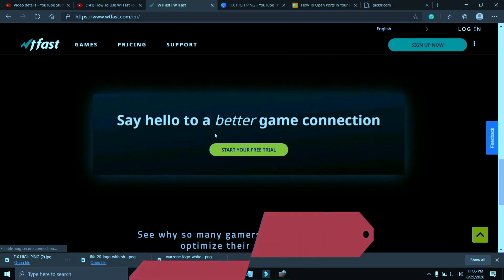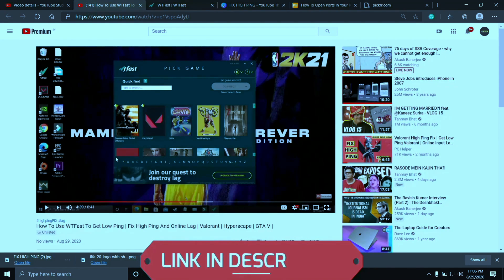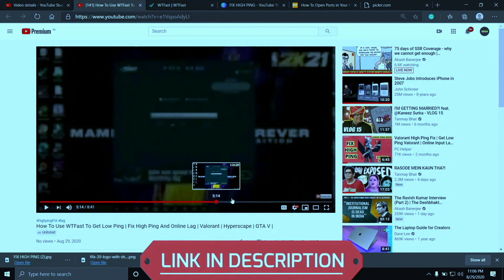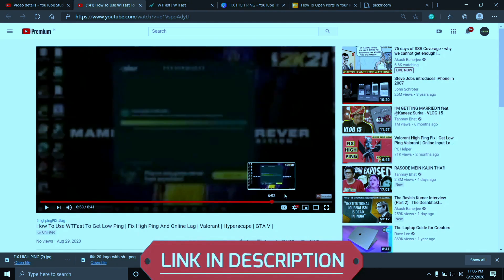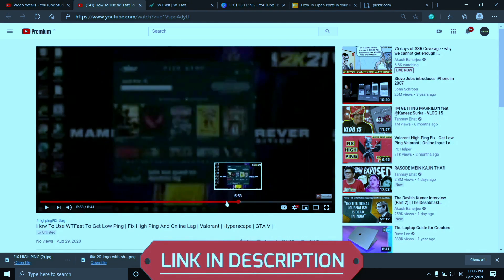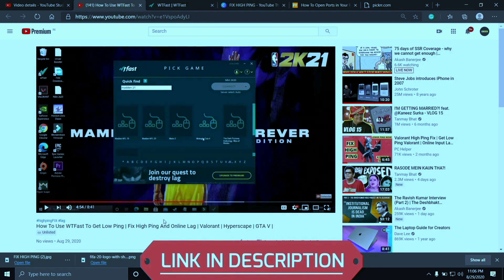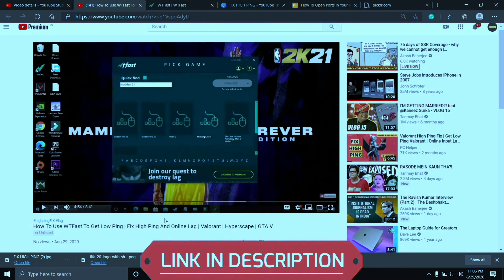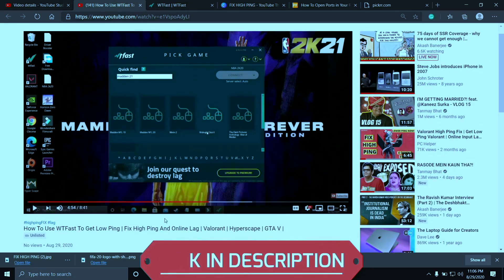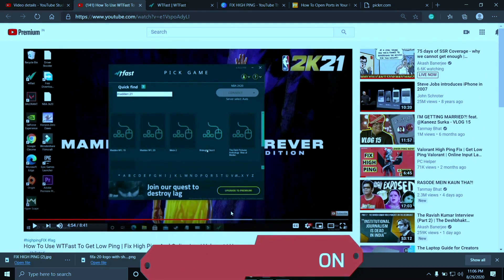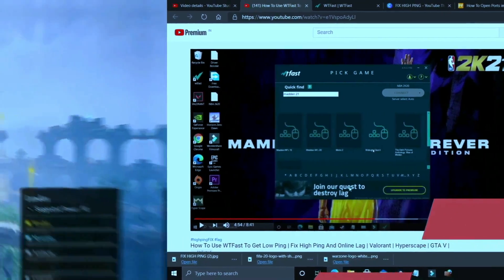The main purpose of this software is to fix online lag and hyping issues but it is the most helpful software to fix server issues too. But using it is a bit complicated so I've already made a guide on how to run any game using this software. I'll provide the link of that video in the description. So just run your game using WTFast and your problem will most probably be fixed but if you're still facing this issue then proceed to the next step.